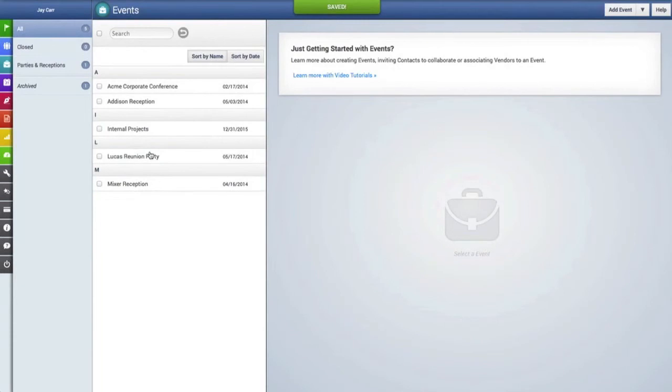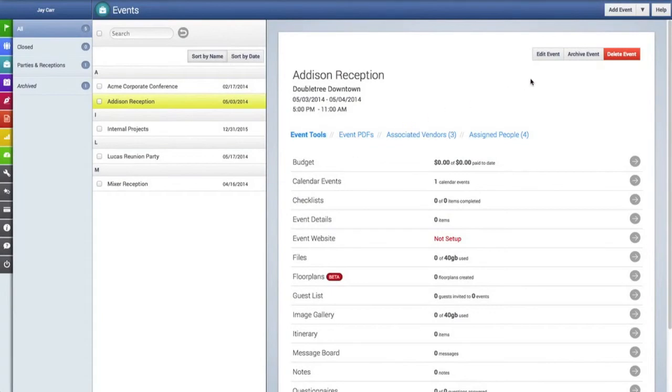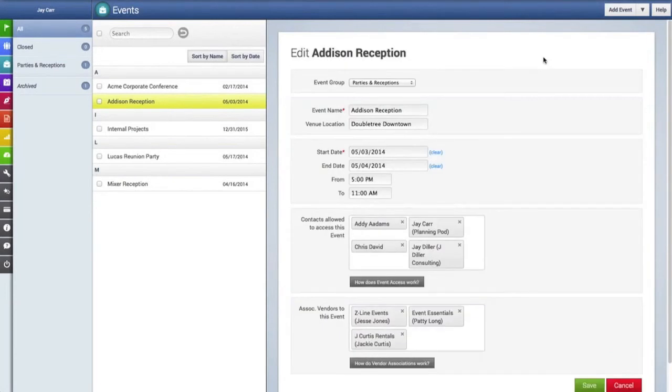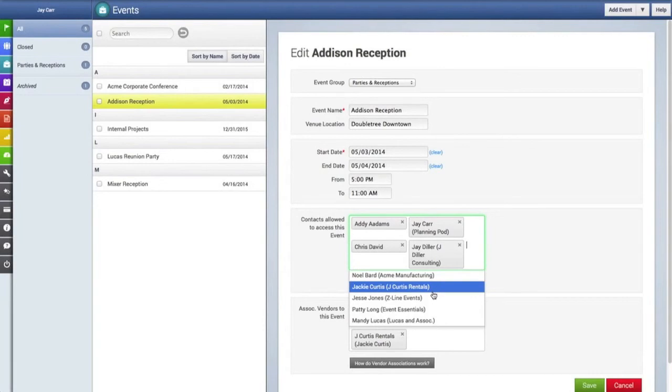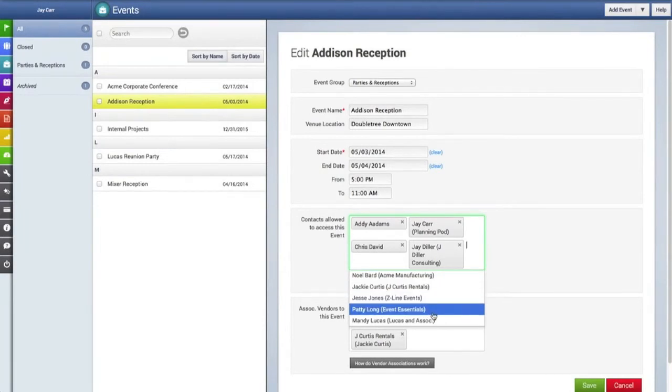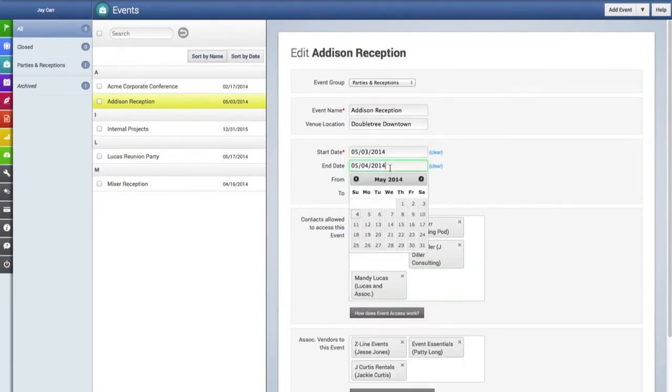And now here is our new event, and we're going to click on it. At the top you can see all the information we just added, and if we need to make changes to this we can just go up here and click on the edit event button and it will pull up the form that we just created. Then we can go in here and say we want to add another contact to give them access to this event. We'll click on that there.